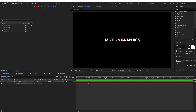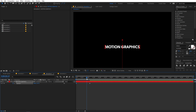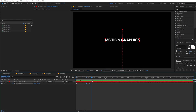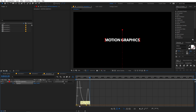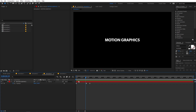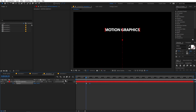You can apply this overshoot method to any property. For the position property, add a keyframe at the start, let the text surpass the final point, then come back to its final position. Select the keyframes, press F9, and shape the graph accordingly. You can keep adding keyframes to make it smoother, tweak the easing at the end, and also enable motion blur.